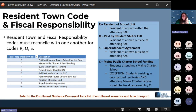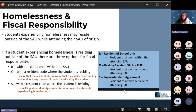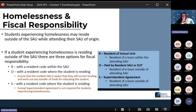If you have students who are experiencing homelessness, fiscal responsibility is really important to pay attention to. Students experiencing homelessness have the right to reside outside of their SAU while attending the SAU of origin. If a student is experiencing homelessness and residing outside of your SAU, you have a couple of different ways to code them. You can code them as a resident of their district with a resident town code inside the SAU — using code R — making sure the codes reconcile with the resident town code.